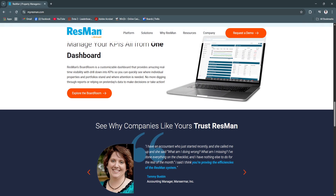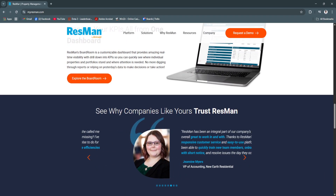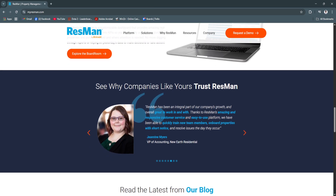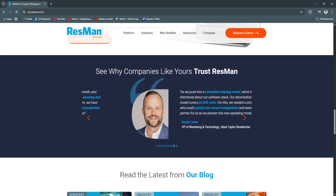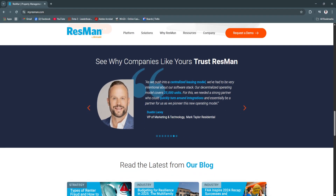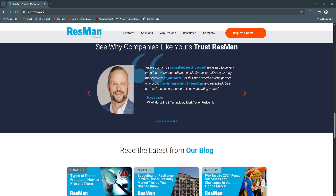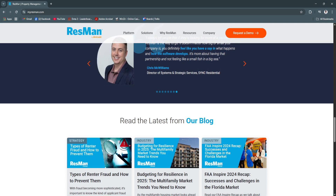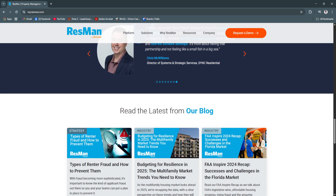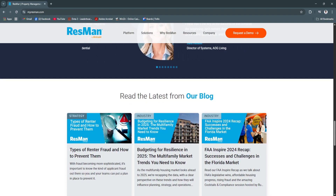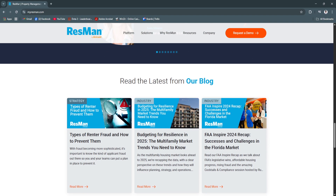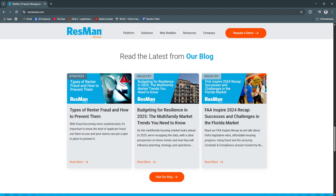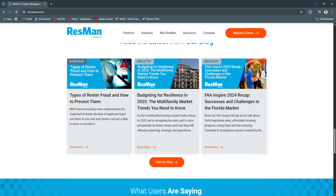Another key feature is the resident portal and mobile app. Modern renters expect digital convenience. Resman's resident portal allows tenants to pay rent, submit maintenance requests, sign lease renewals, and communicate with staff anytime. Residents can access these services via a sleek mobile app or web interface. This improves the resident experience, reduces administrative workload, and helps lower turnover rates by making payments and communications easier and more accessible.